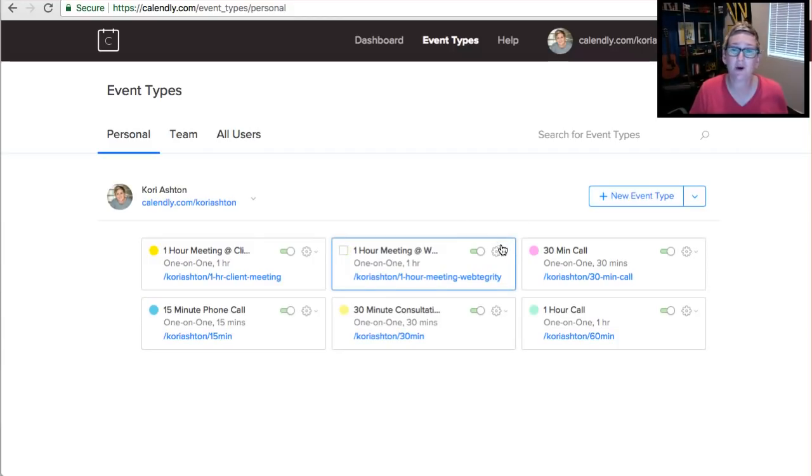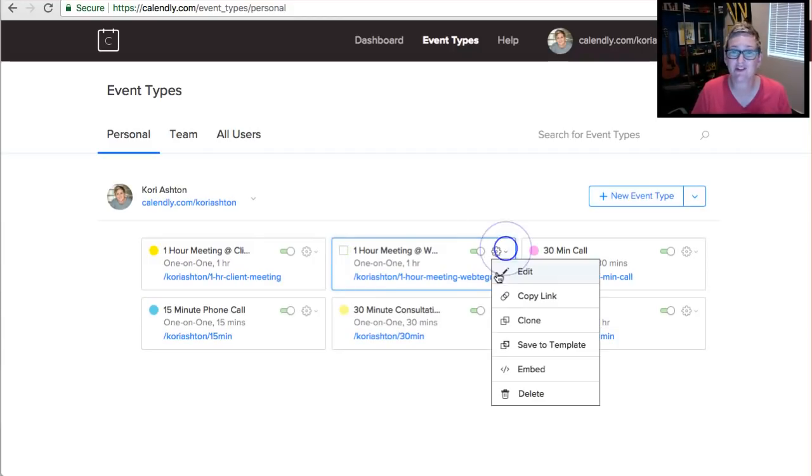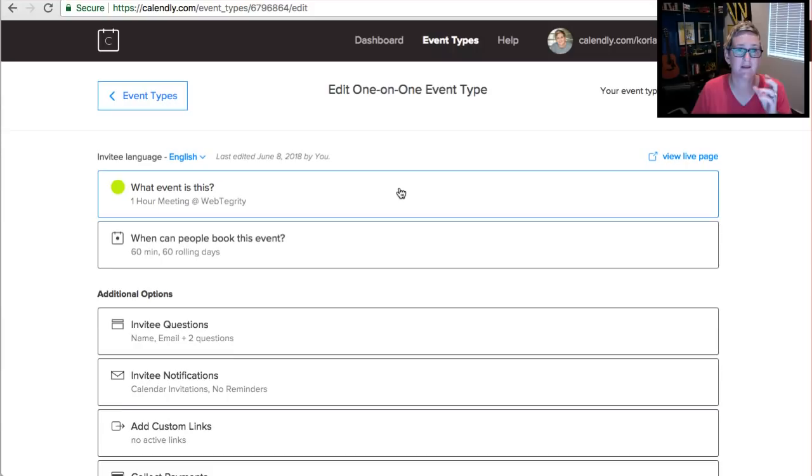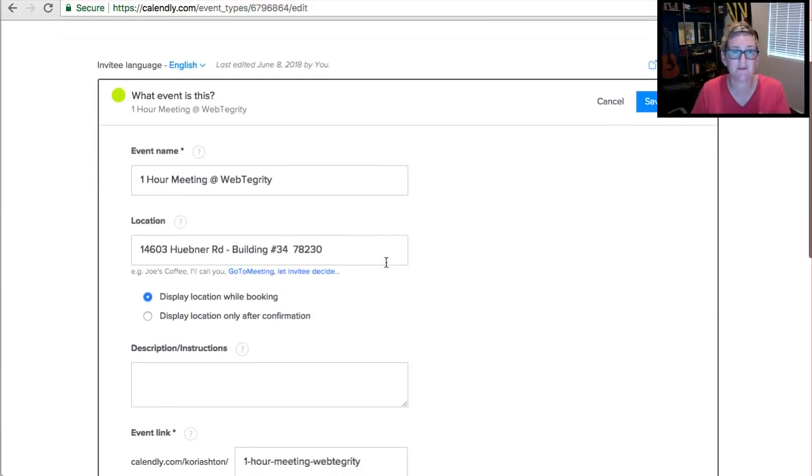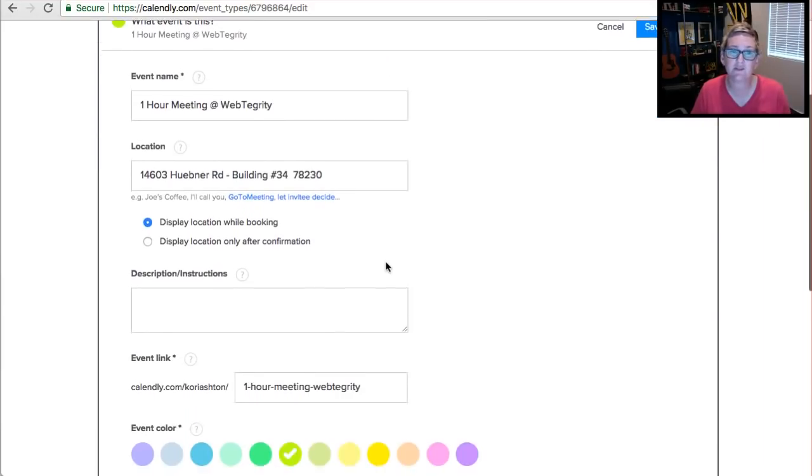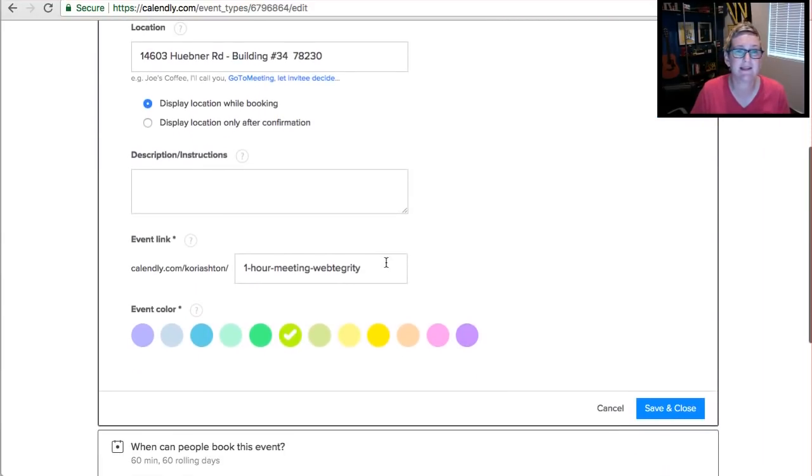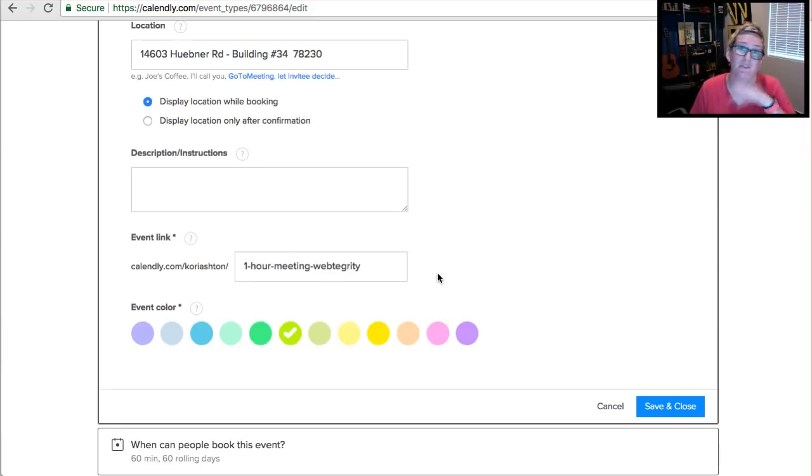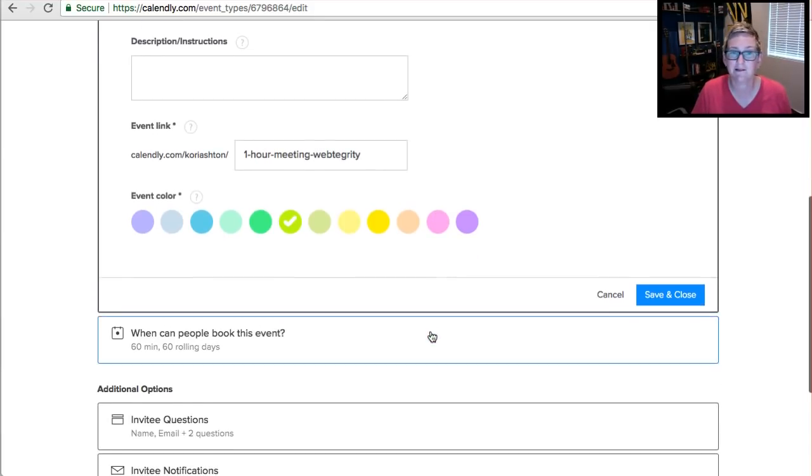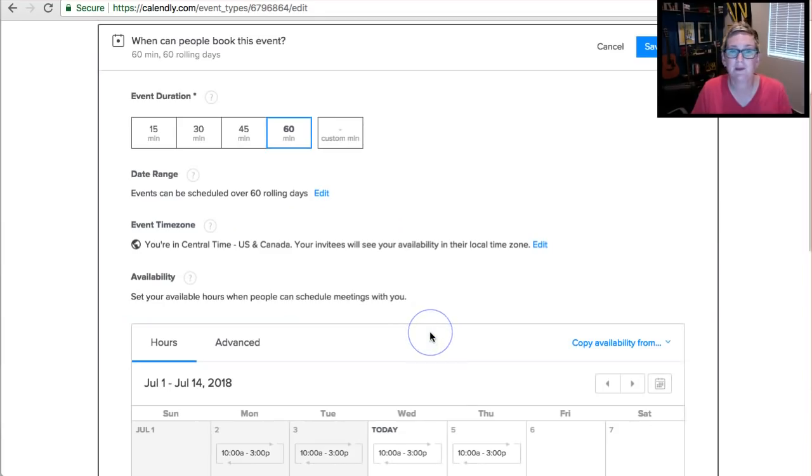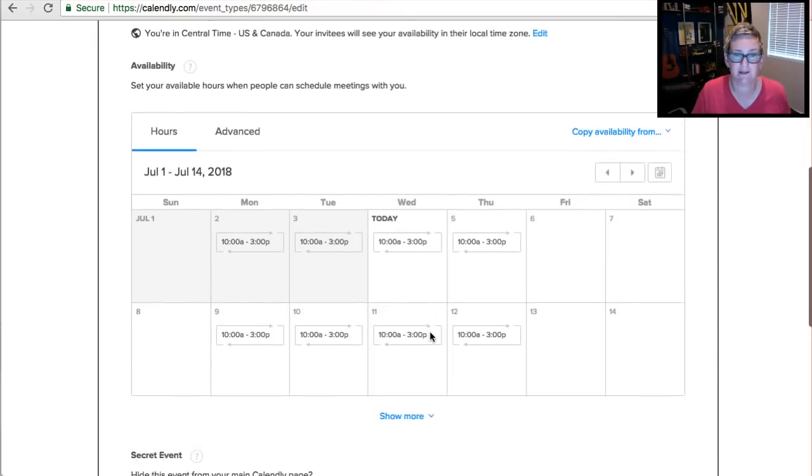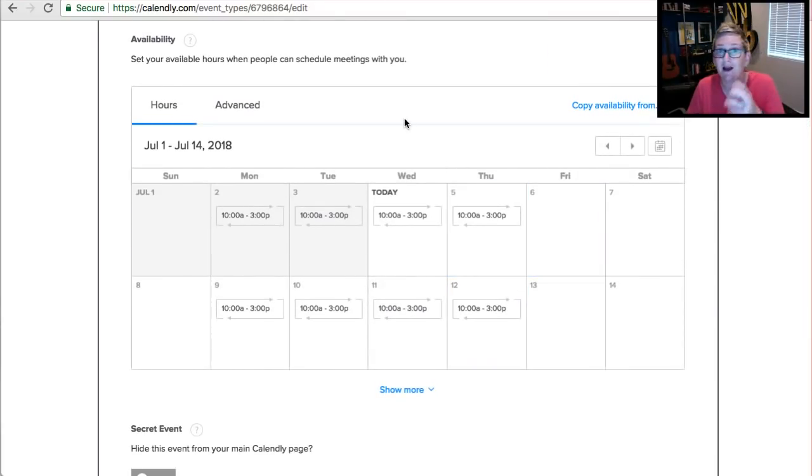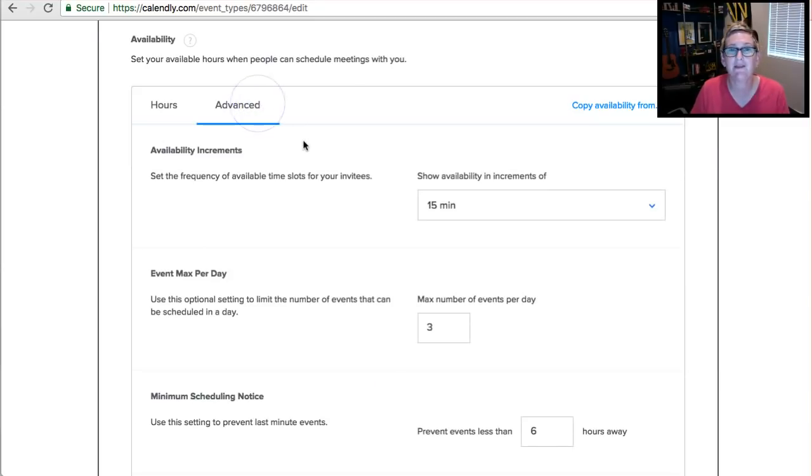And you're able to go in and edit so much: the name of the event, the location where it takes place, you can customize the actual URL link that you'll be sharing with people, the color, when can people book this event. And you can come in - maybe this is only on Tuesdays from three to five, whatever that looks like.